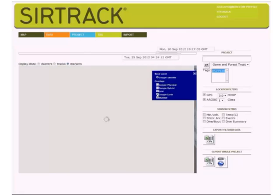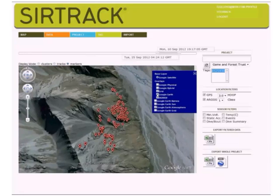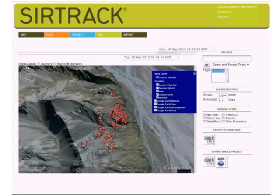If you turn on the Google Earth plugin view, you can manipulate the map in 3D and see the topography.